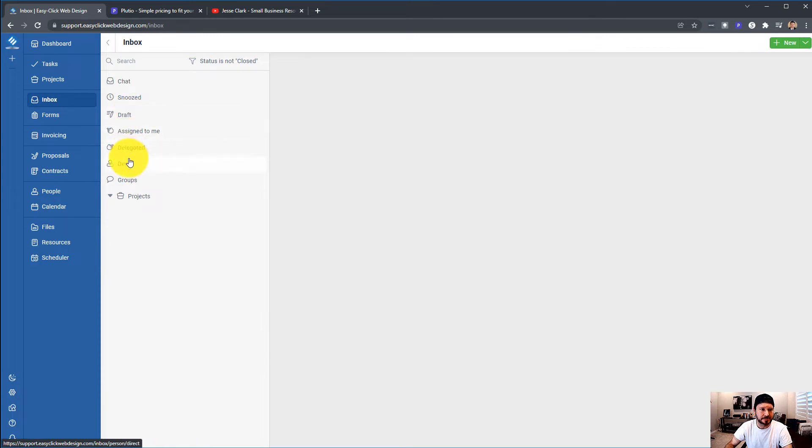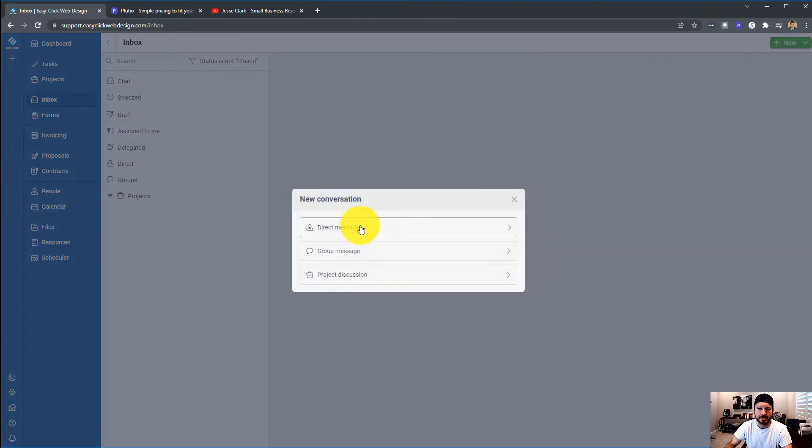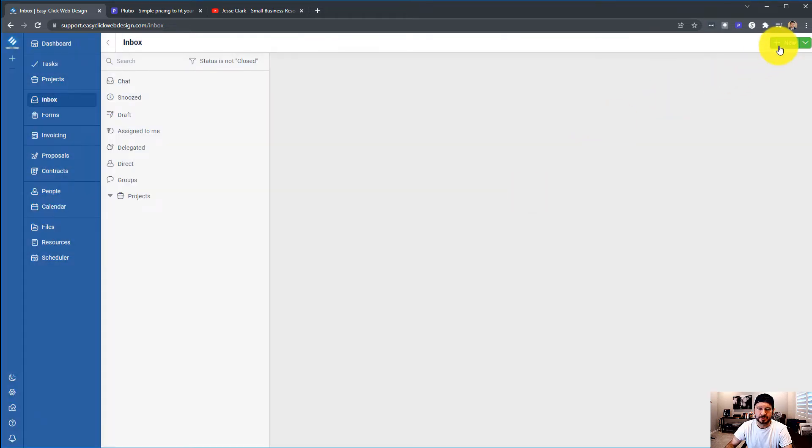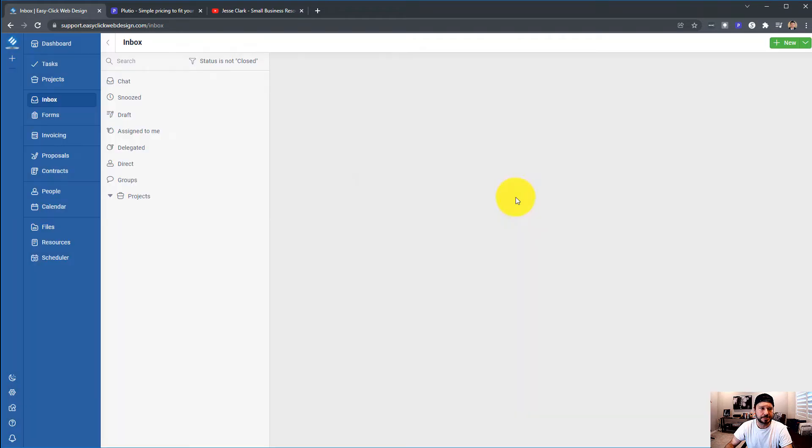But the inbox is nice in the fact that if it is a project-related message from a client, or if you're having a conversation, it will show up here. And if it's a direct message or a group message, it'll show up here, and then you can create that up here in the top right and choose which type of conversation you want.